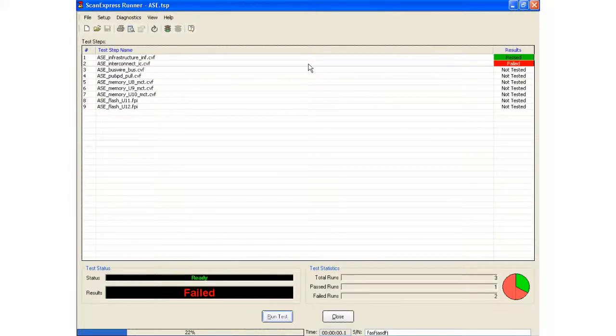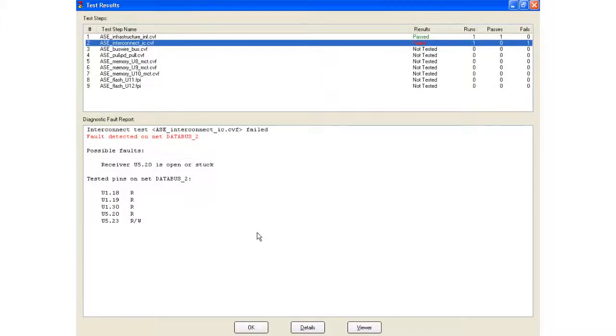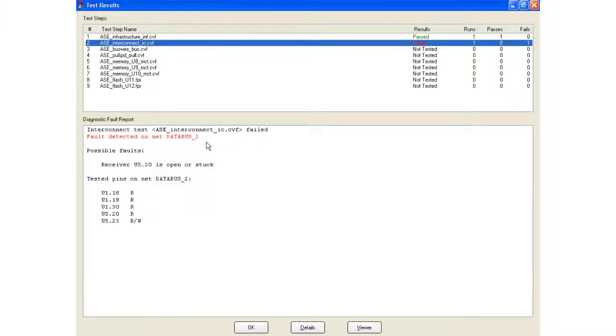So I ran it again, and it failed. I double-click that failure, and I can see, okay, my interconnect test failed again, fault detected on net data bus 2, receiver u5 pin 20 is open or stuck.